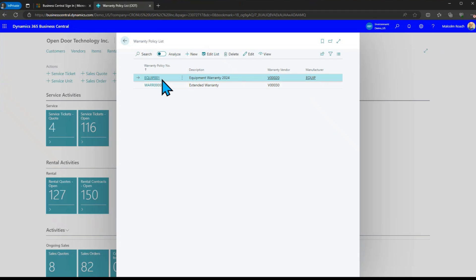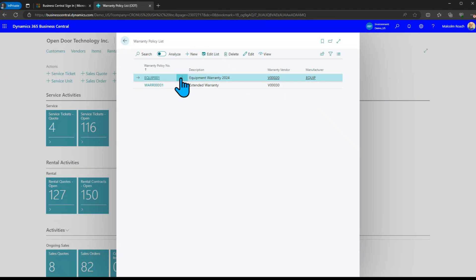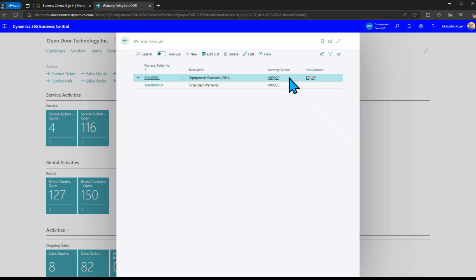We have a warranty policy list. You notice I have two different ones here. I have one that's called equipment warranty and that's meant to be manufacturer warranty and then the second one is you might have some kind of an extended warranty. You might be more familiar with this on cars where you buy extended warranty but they can actually be due from different vendors.